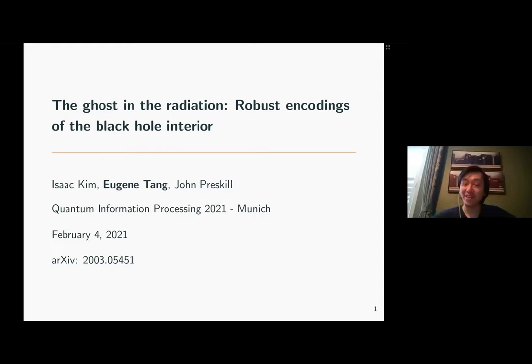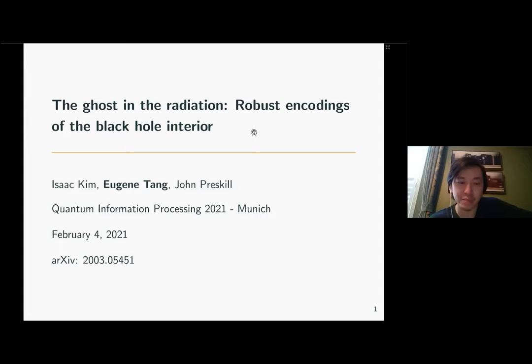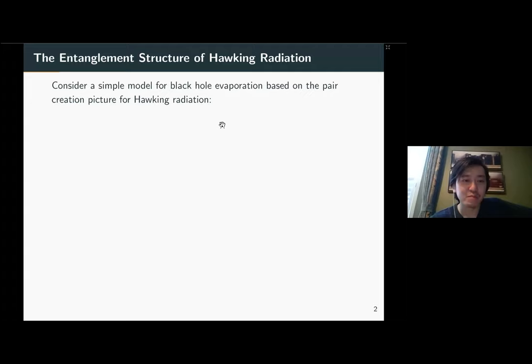I'm going to talk about black holes and how to study them information-theoretically. I know it's not a usual topic for QIP, so the talk is going to be a little front-heavy with a lot of introduction so that everyone gets up to speed with exactly what the problem is and what's being done to solve it. Let's talk about the entanglement structure of black hole evaporation first.